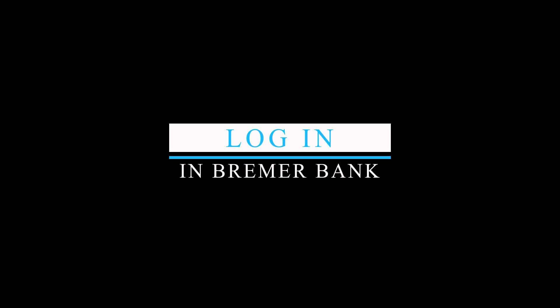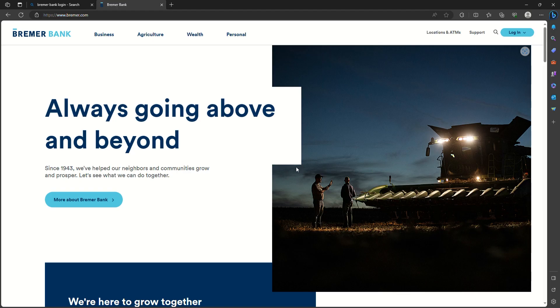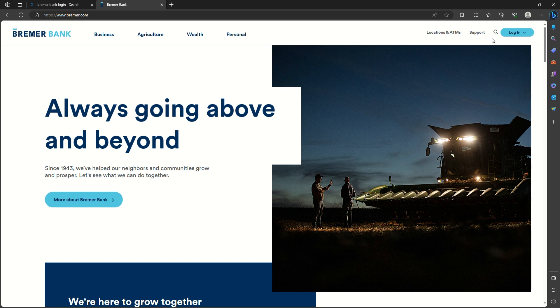Hello everyone, welcome back to FinanciAble TV. In today's video, I'm going to show you how to log in to Bremer Bank online banking account. To get started, all you need to do is open any web browser on your PC and search for bremerbank.com.